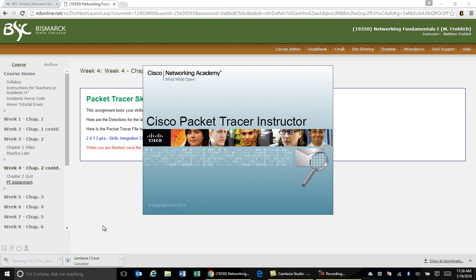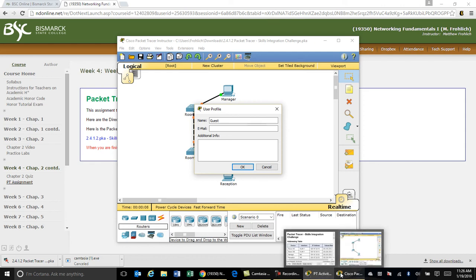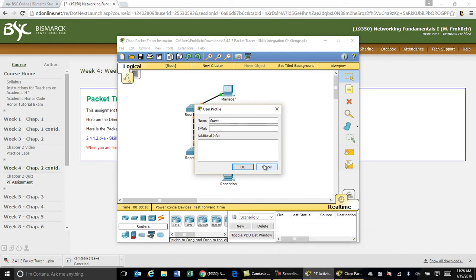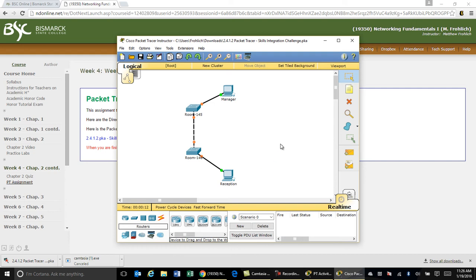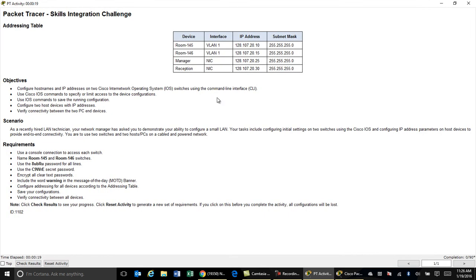When you open up Packet Tracer there are typically always going to be two windows that open, and depending on how you have your tabs, these tabs could be on top of each other. One tab is your actual Packet Tracer topology that you can work with, and the other tab is your instruction sheet, which will typically give you all the information you need — IP addresses, names, passwords, and the different things you're going to have to do.